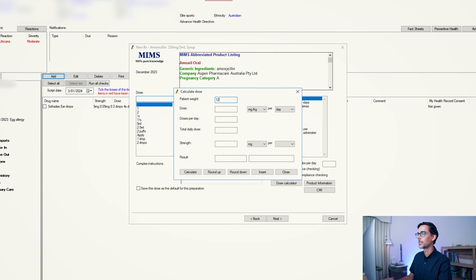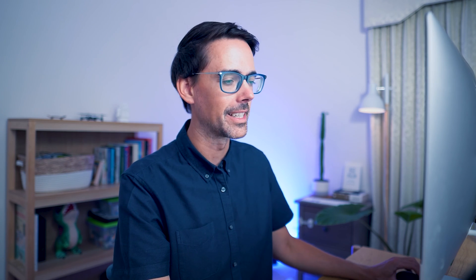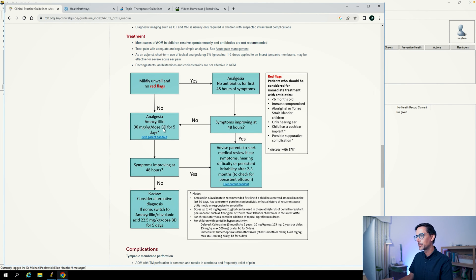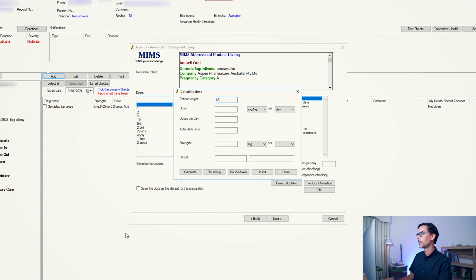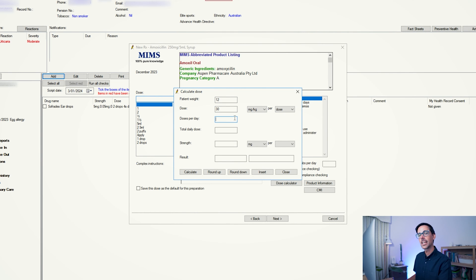Let's say this child is 12 kilograms. At this point you want to pop in the dose. If you want to know what the dose is for otitis media, this is the RCH guidelines for otitis media, and it says here 30 milligrams per kg per dose, twice daily for five days. So what I will do is go back into the dose calculator.